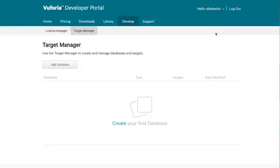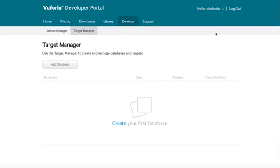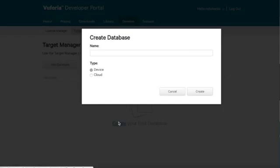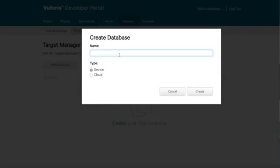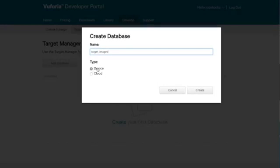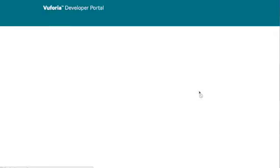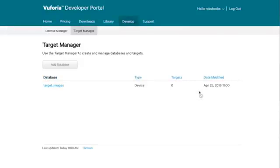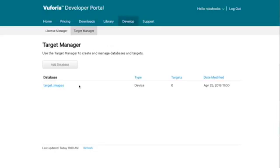So next up we want to set up our image that we're going to track from. That's basically going to be our augmented reality base or a base image that we're going to print out and that will allow us to track the image on top of it. So let's create that. Let's enter a name here for our database, target images. And we're going to keep it on the device for now. Target images database created.